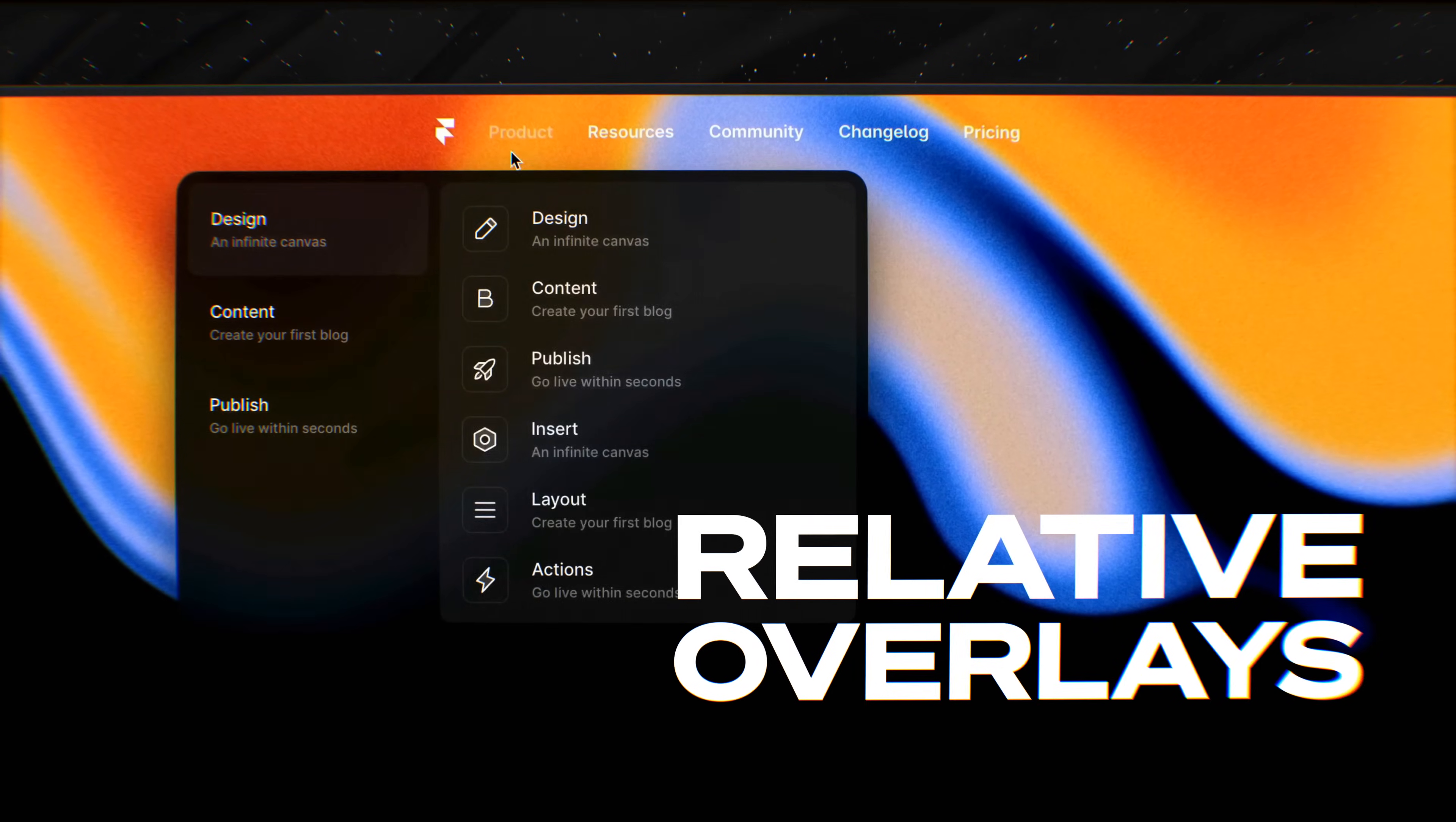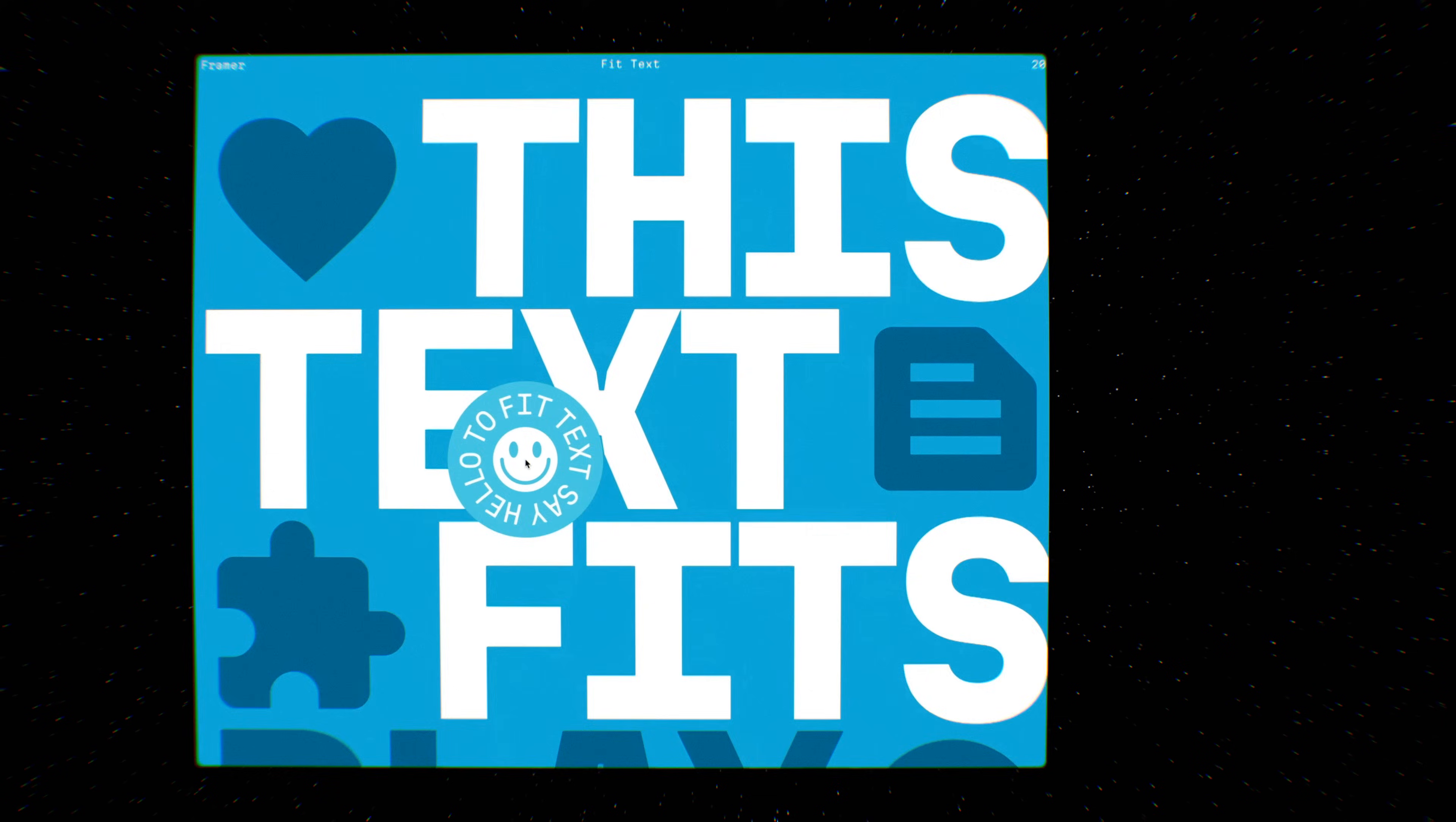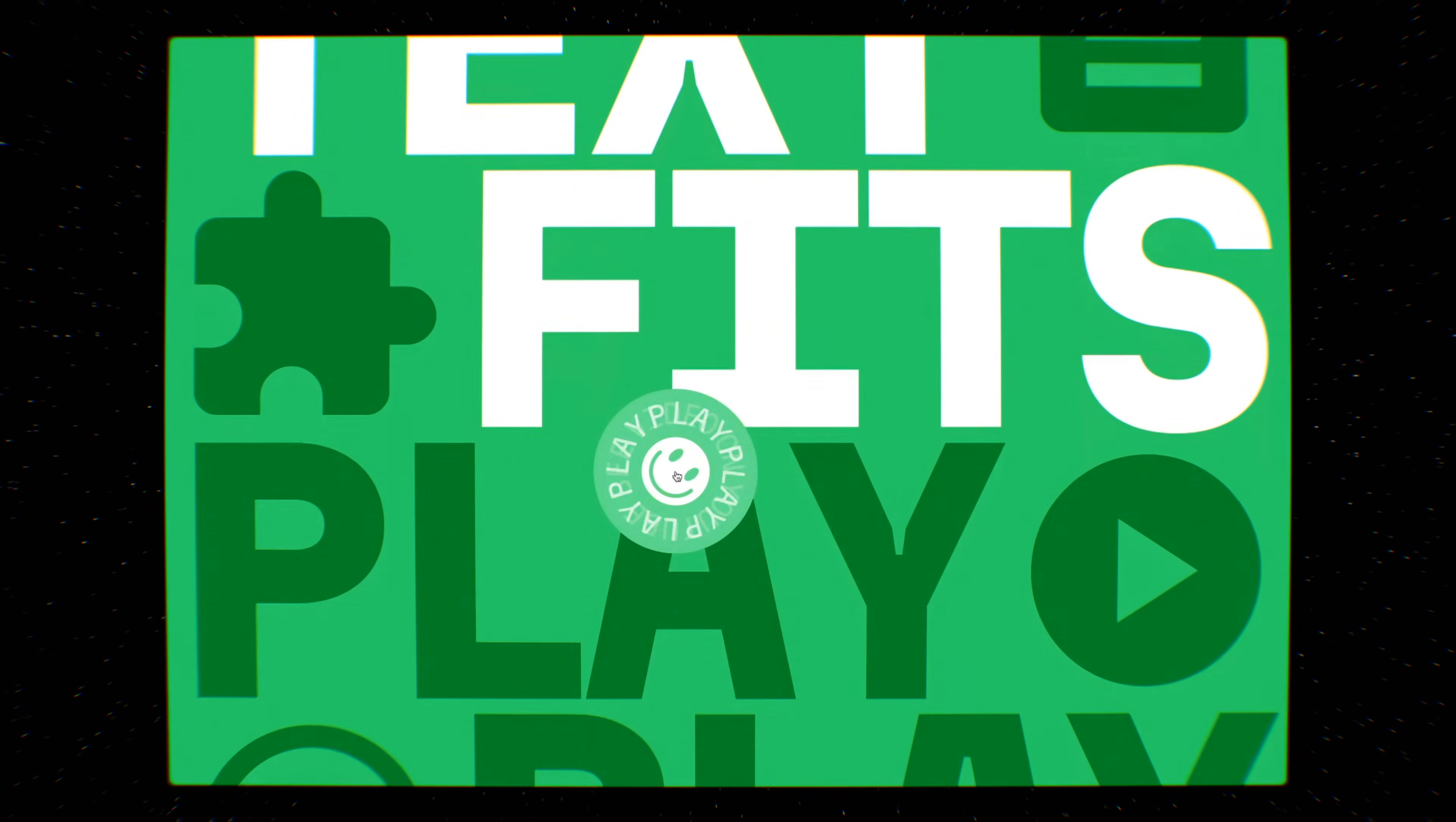I'm super excited to introduce relative overlays in Framer, one of my favorite Framer features. Yep, Fit Text. Our header now always occupies the available space and scales to fit on any device.